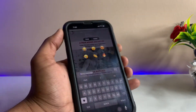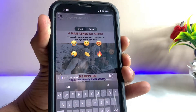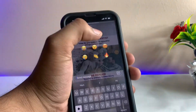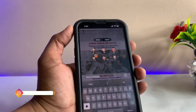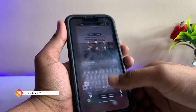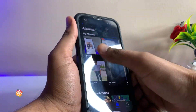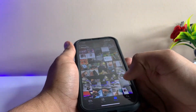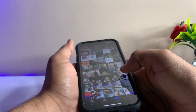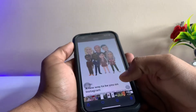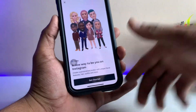Here you need to click on the right-hand side option which is known as AVATAR. Just click on this one and it will show you how to create an emoji in your Instagram application. It will show you an effect something like this.